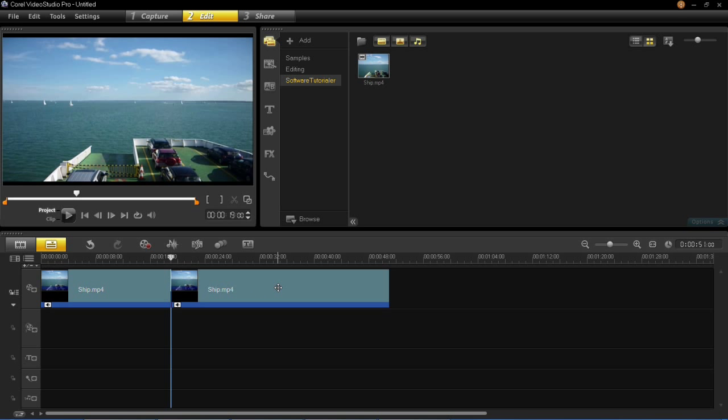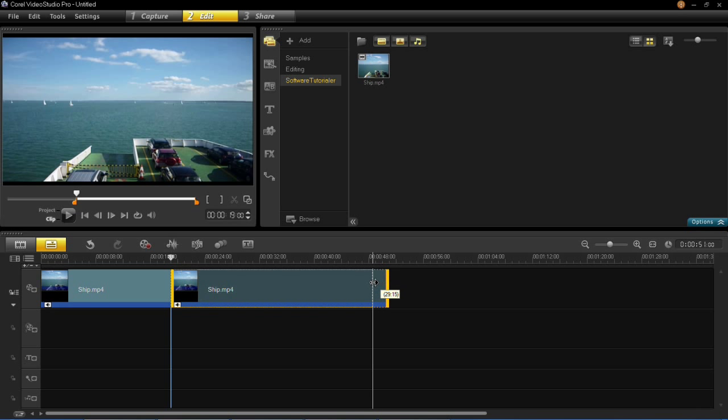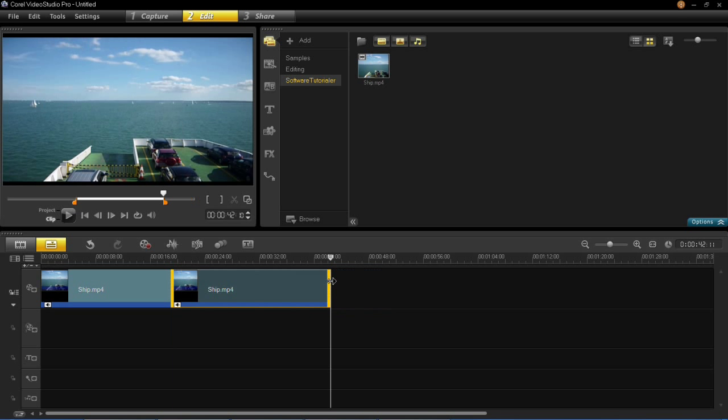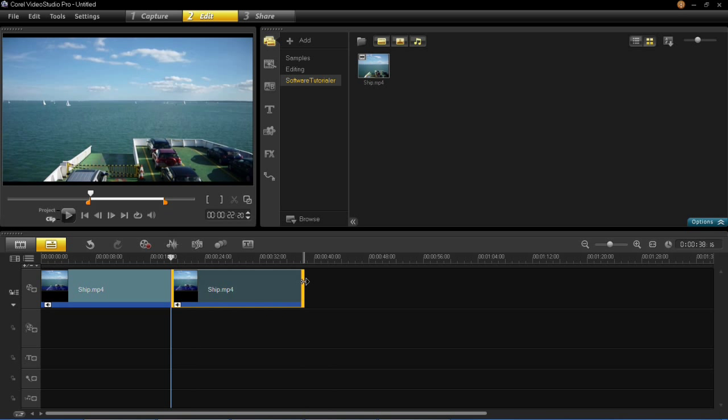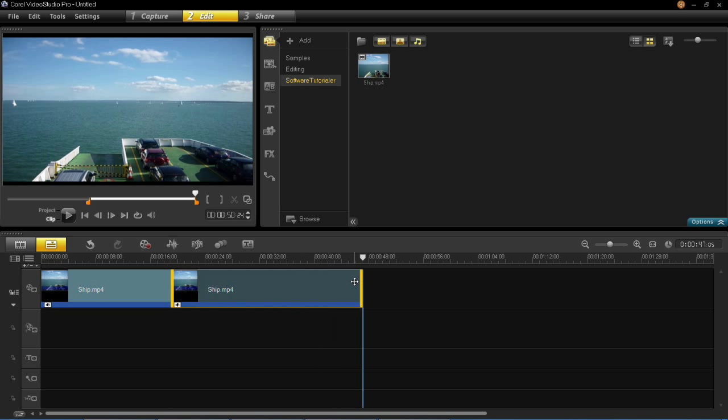So now say we wanted to trim this clip, there are two ways of doing this. You can left click on it and you can drag these two arrows on the side here inwards to make the clip smaller. You can do this on both sides and you can also drag it back out again just like that.